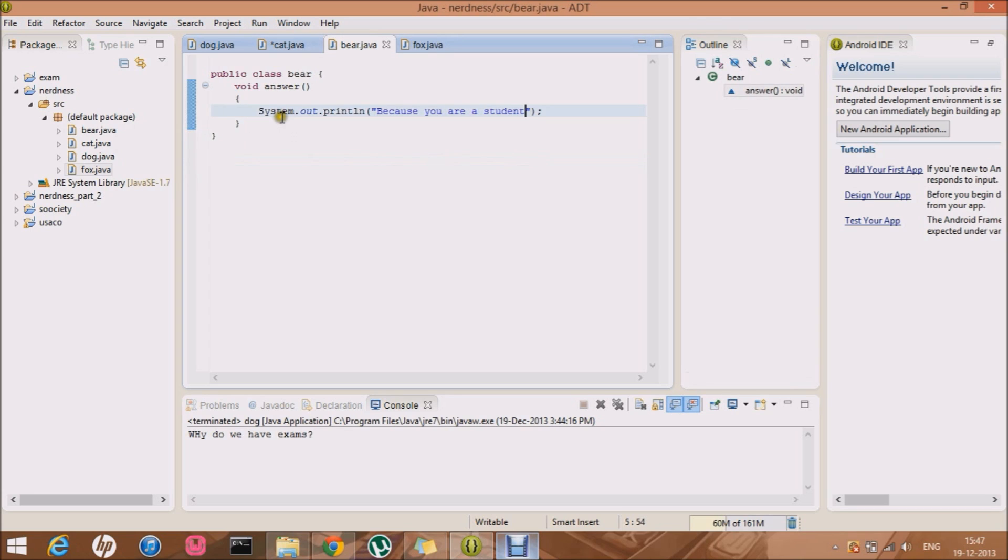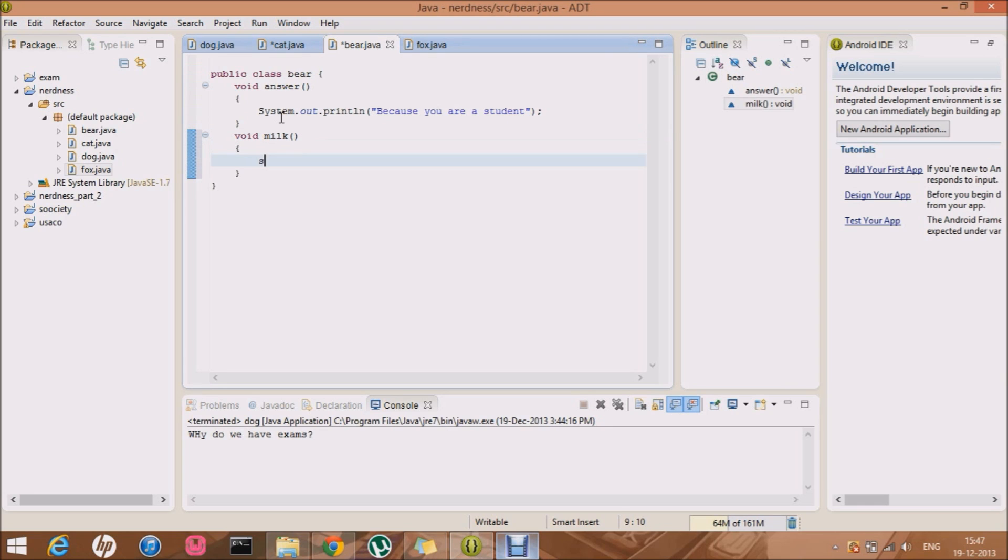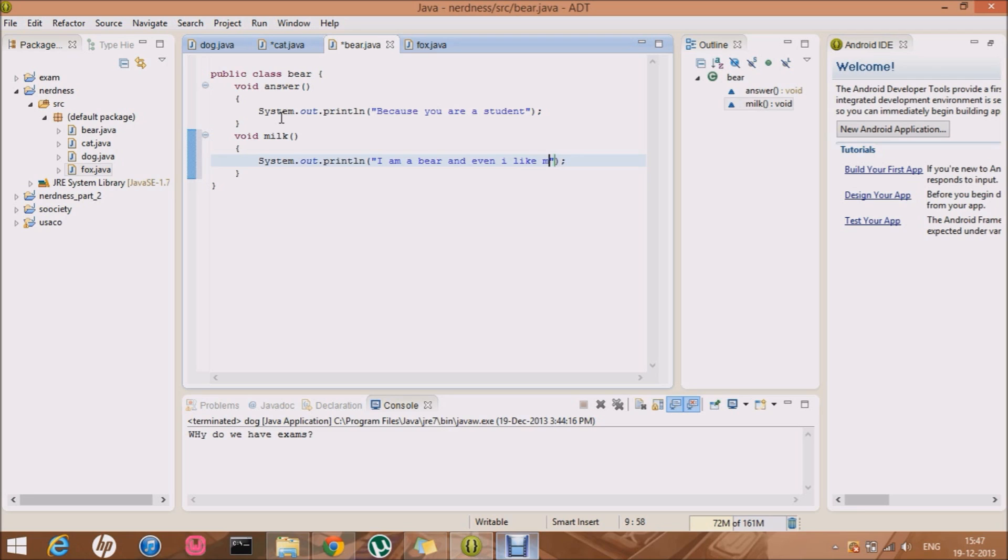And let me just go back to bear and even he likes milk. So let me just make the same method and System.out and I am a bear and even I like milk. Oh God. Oh God. Cool.